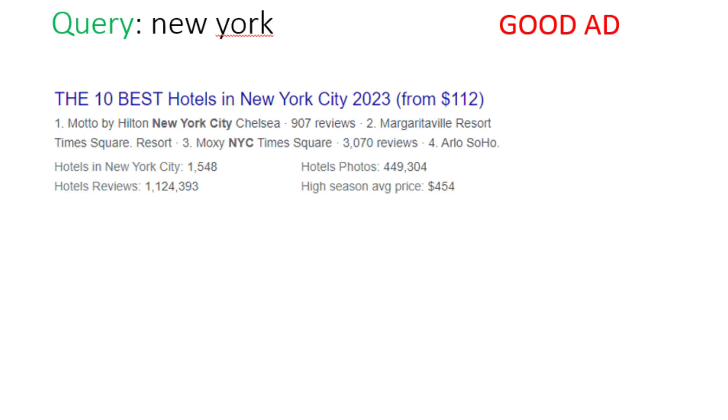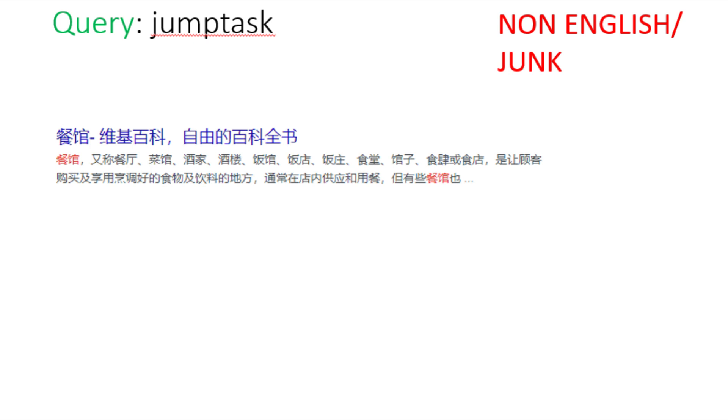Here in this case, the query is New York and the ad is hotels in New York City. So remember when the query is a location query and the ad is related to hotels, flights, etc. related to queried location, you will choose good ad option. Here in this case, the query is jump task and the ad is in foreign language. So we will choose non-English junk option here.